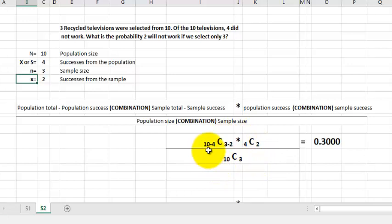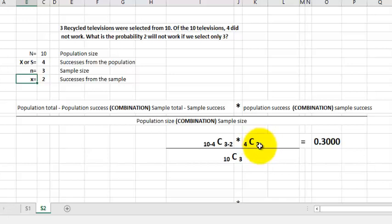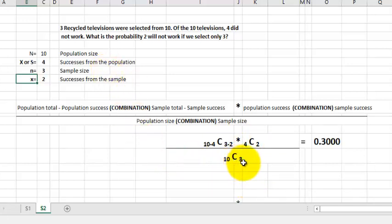Working out the formula with our numbers: we have 10 (population size) minus 4 (population successes) on one side, combined with the sample size minus the success we're looking for from the sample. Multiply that by the combination of the population successes and the sample success we're looking for. Divide the whole top by the denominator, which is the population size combination of the sample size, and you should get 0.3.